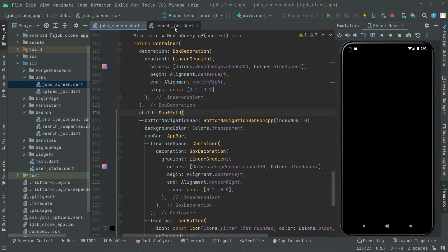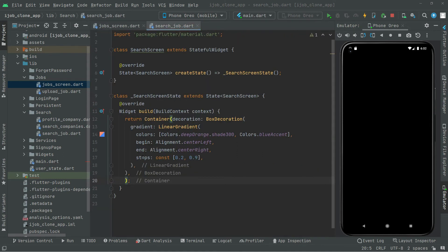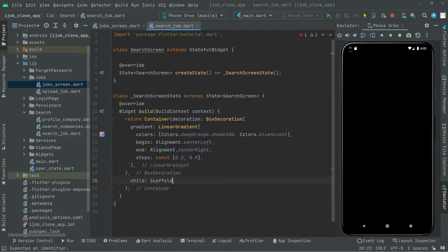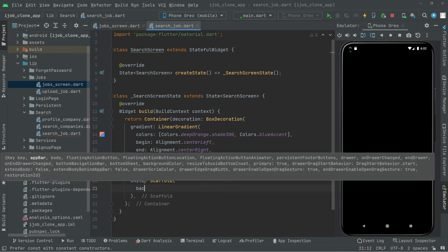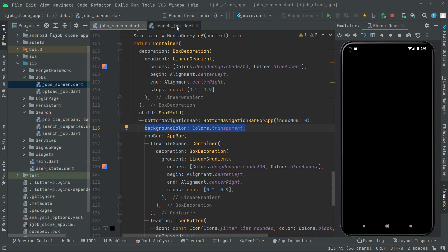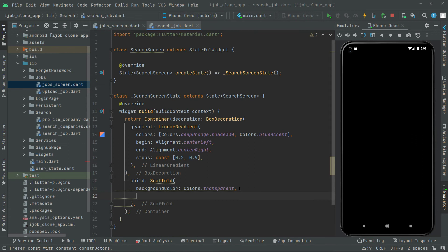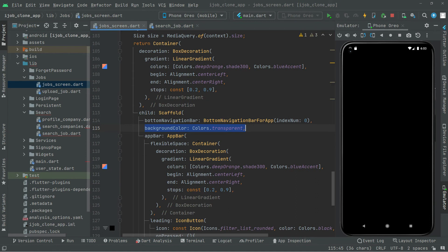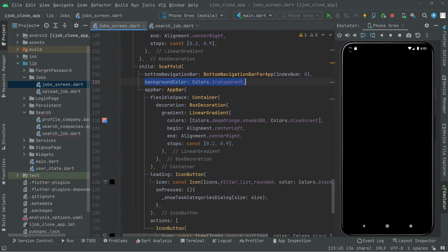In the search_job file, right down in here, we will say child and we will have a Scaffold widget. Right in there we will say background color — or you can simply go back to the job screen, copy that, go back to the search_job file and paste it.